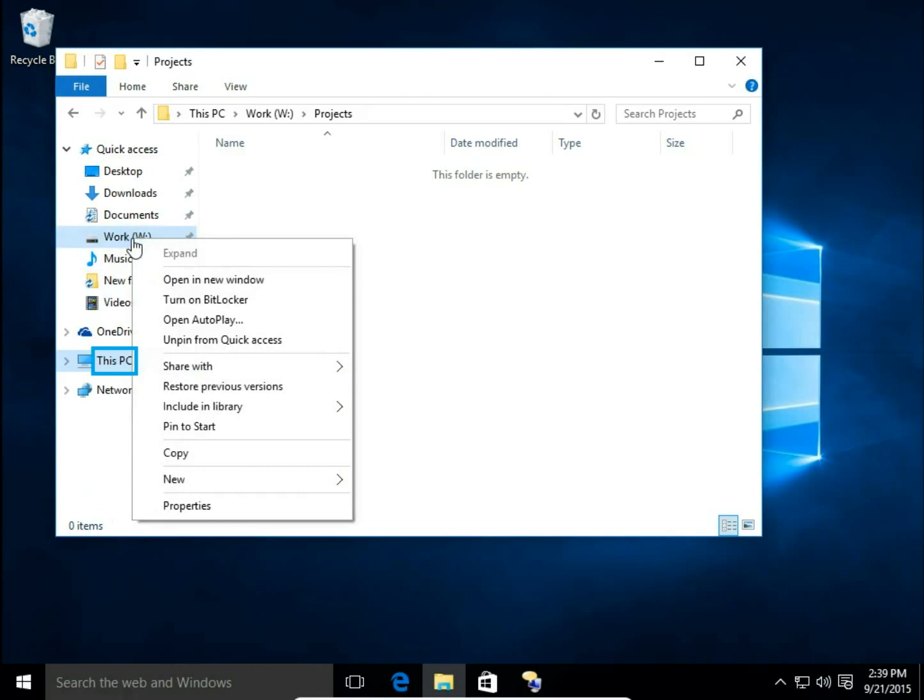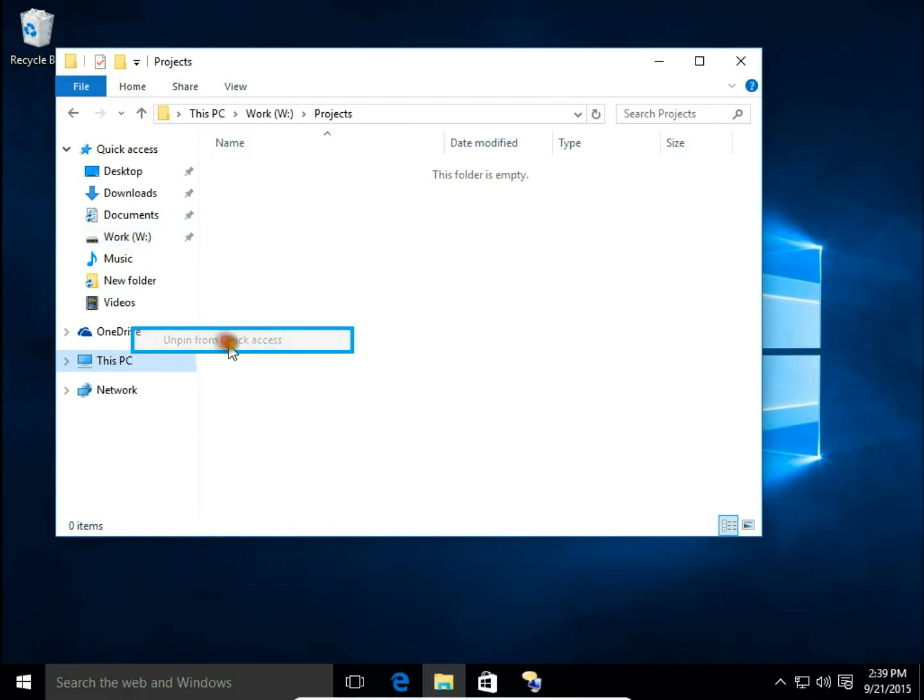The same with disk, right click on disk I want to unpin and choose unpin from quick access.